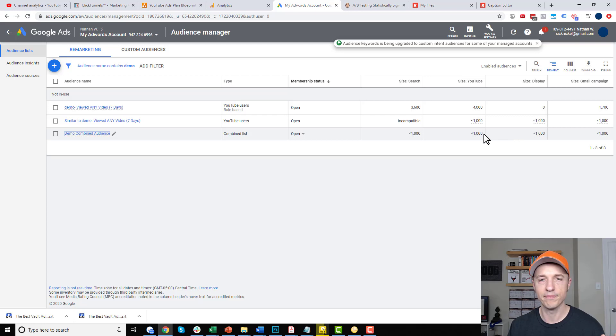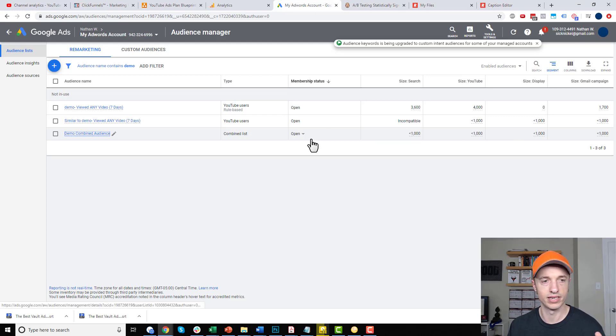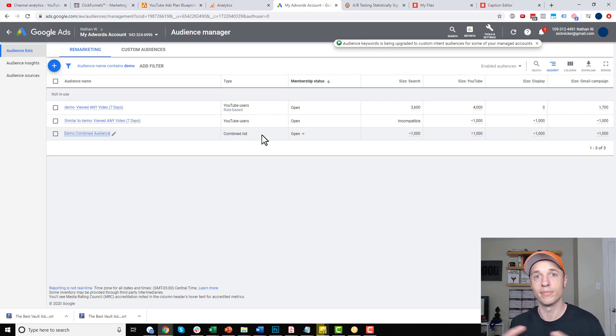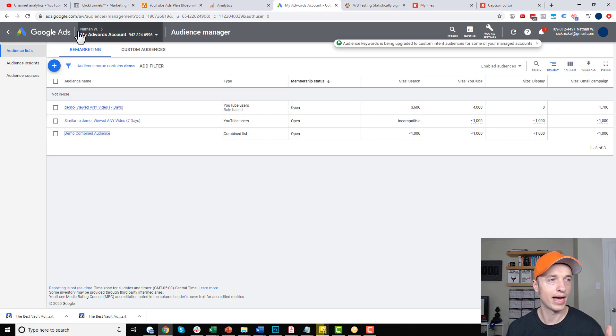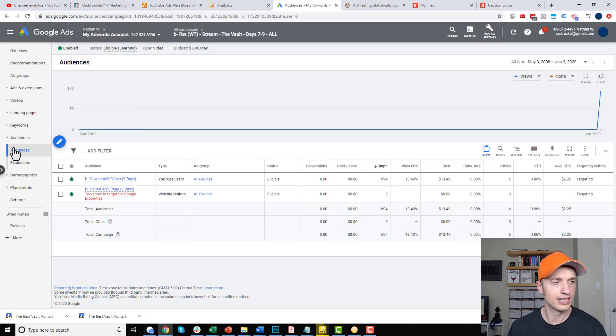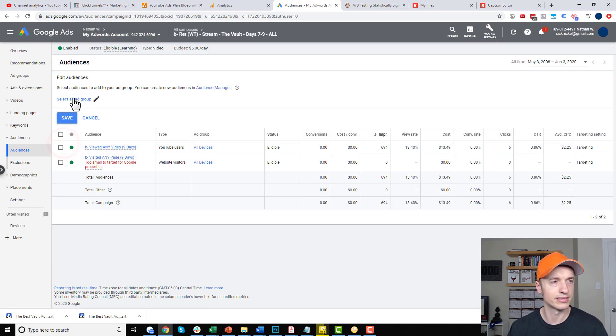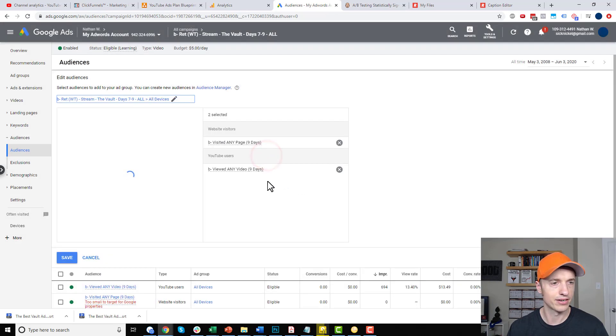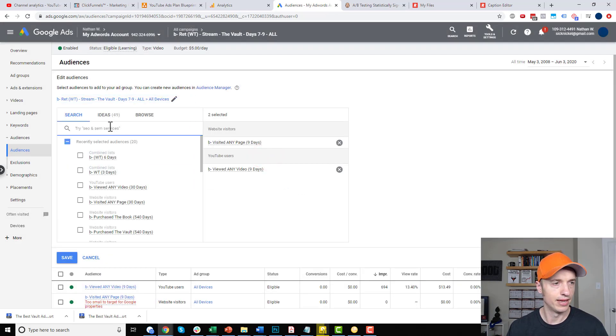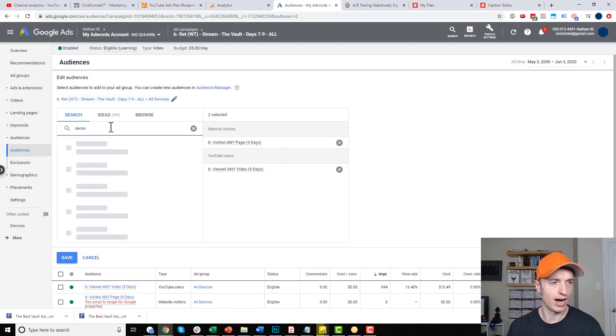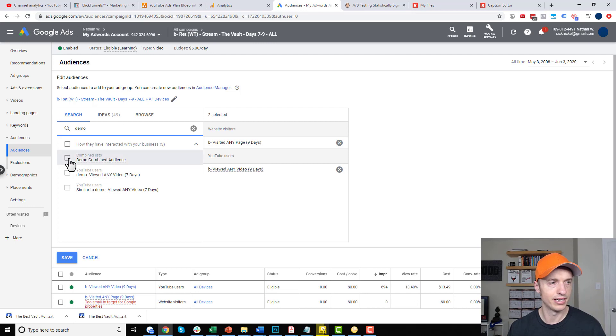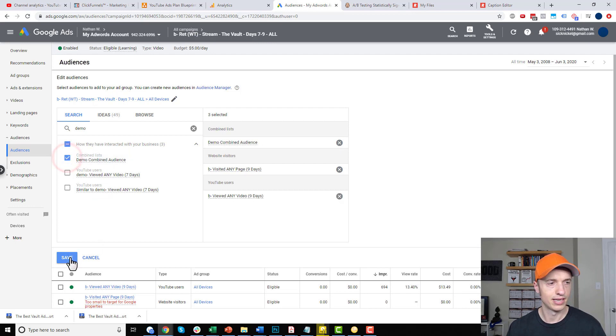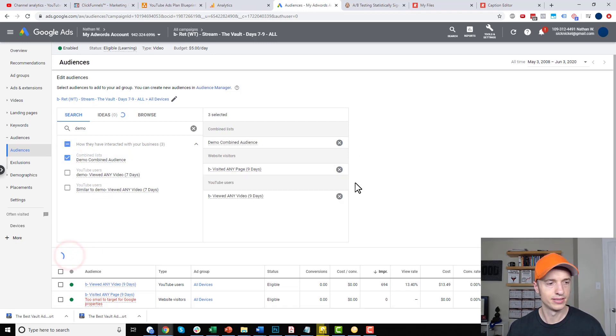So, once you see that you have your audience, that it's combined the audiences, then you can go back to your campaigns. And you come back into your audience settings and click the pencil thing, select an ad group, select the appropriate ad group. And then I'll go ahead and search for my demo audience that I just created. So, demo combined audience. And I can go ahead and save it here.